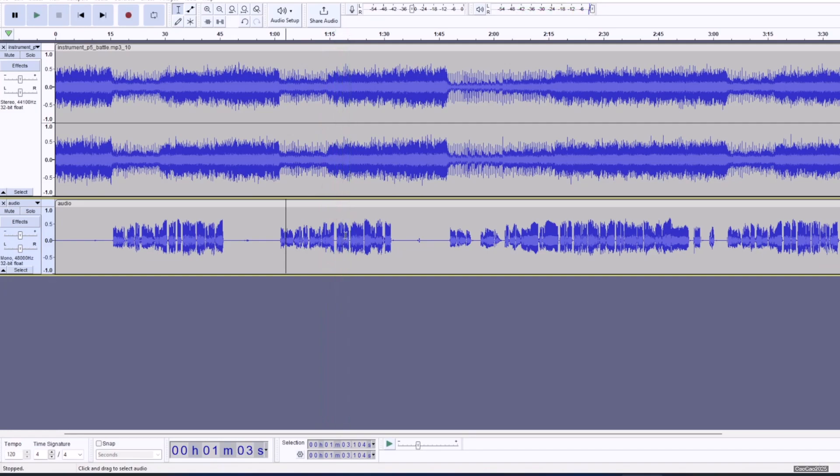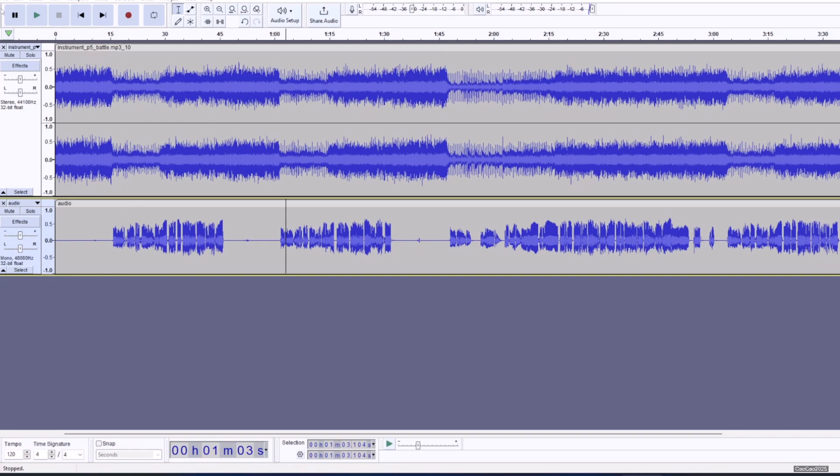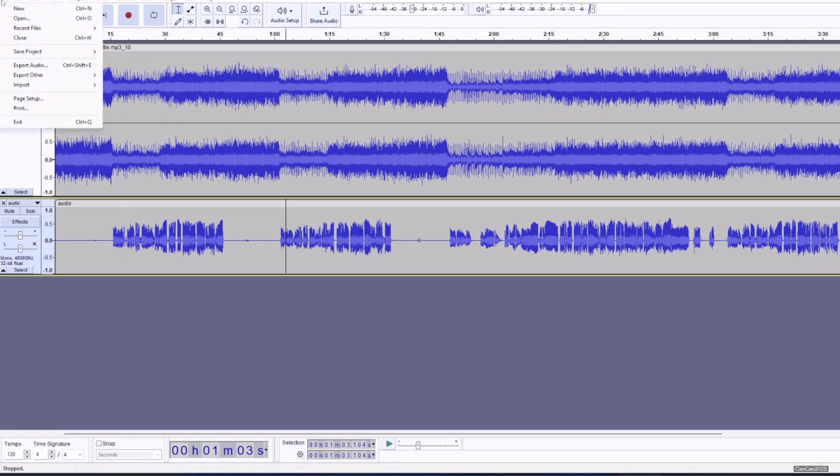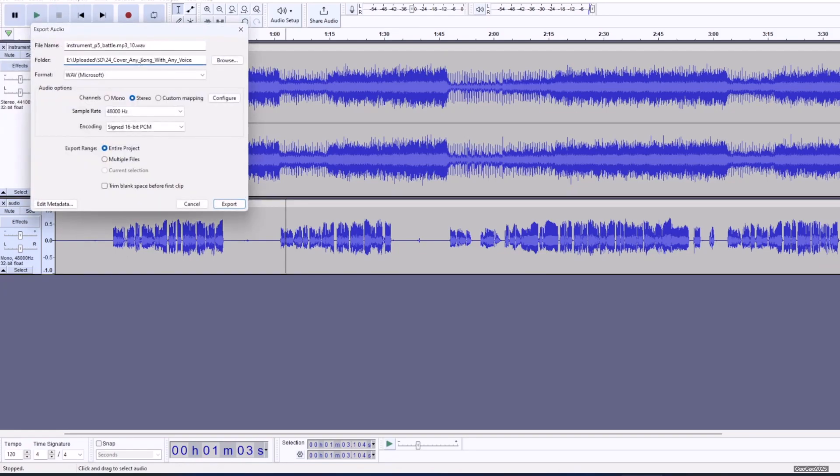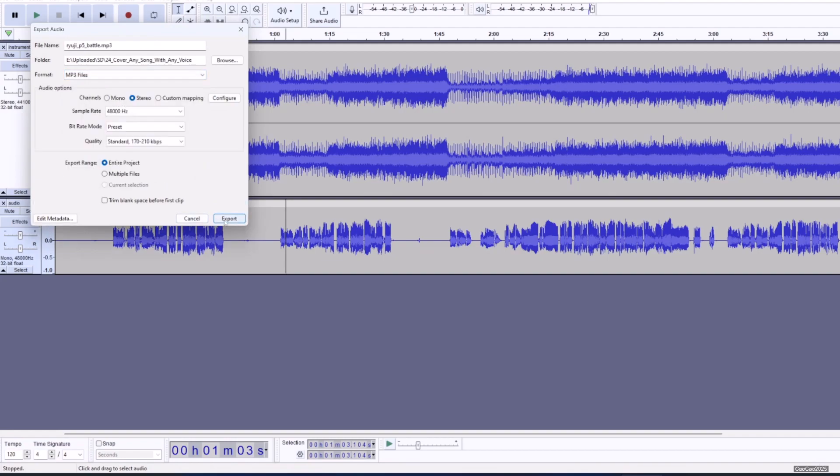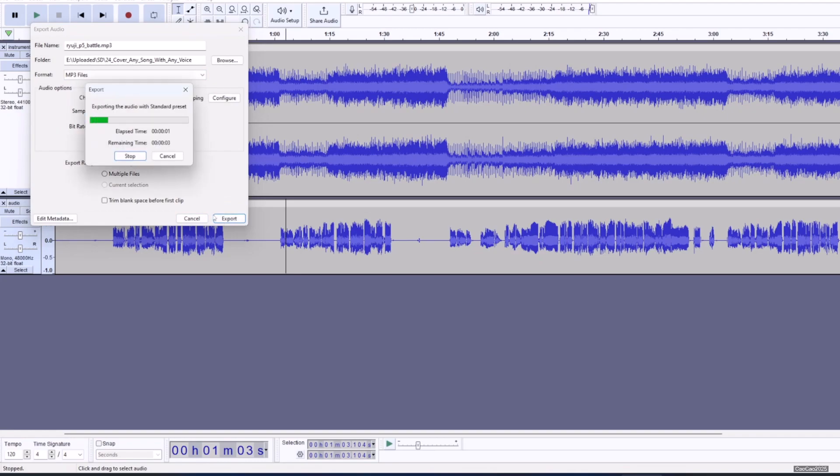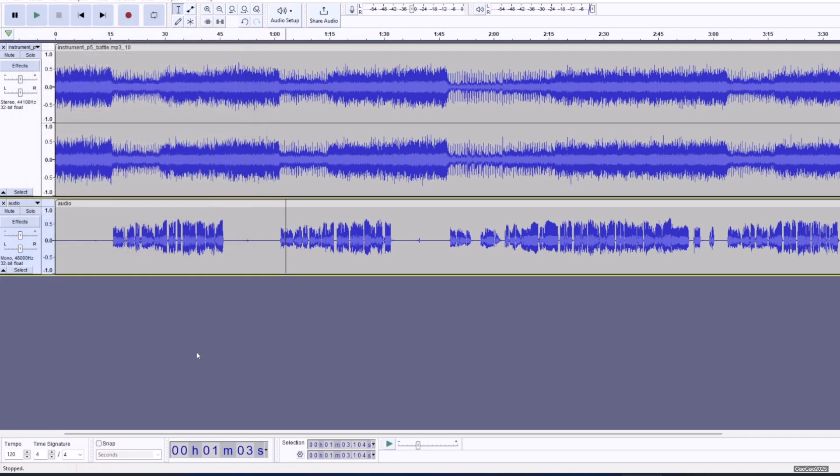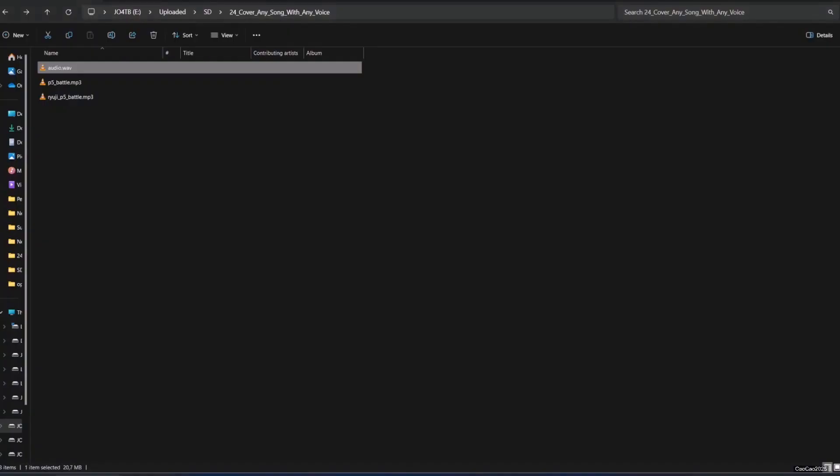Now we need to export this. What you need to do is simply file, export audio. Choose the place where you want to save and name the file. Let's make it MP3 and let's export it. It'll export pretty fast. Let's see, the MP3 is going to be here.